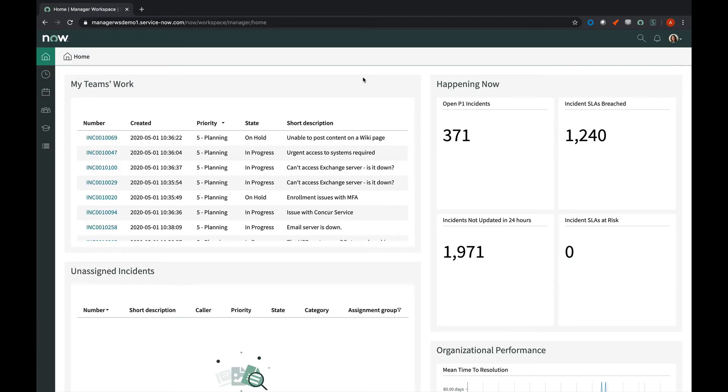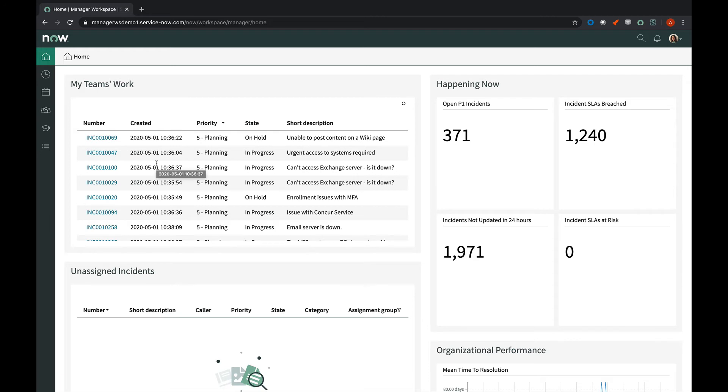All right, once we load, we're taken to the landing page. This is a configurable landing page using the UI builder. We ship an out-of-the-box configuration that includes this manager's team's work, the work that's assigned to their team, and any unassigned incidents that they'd want to check up on.